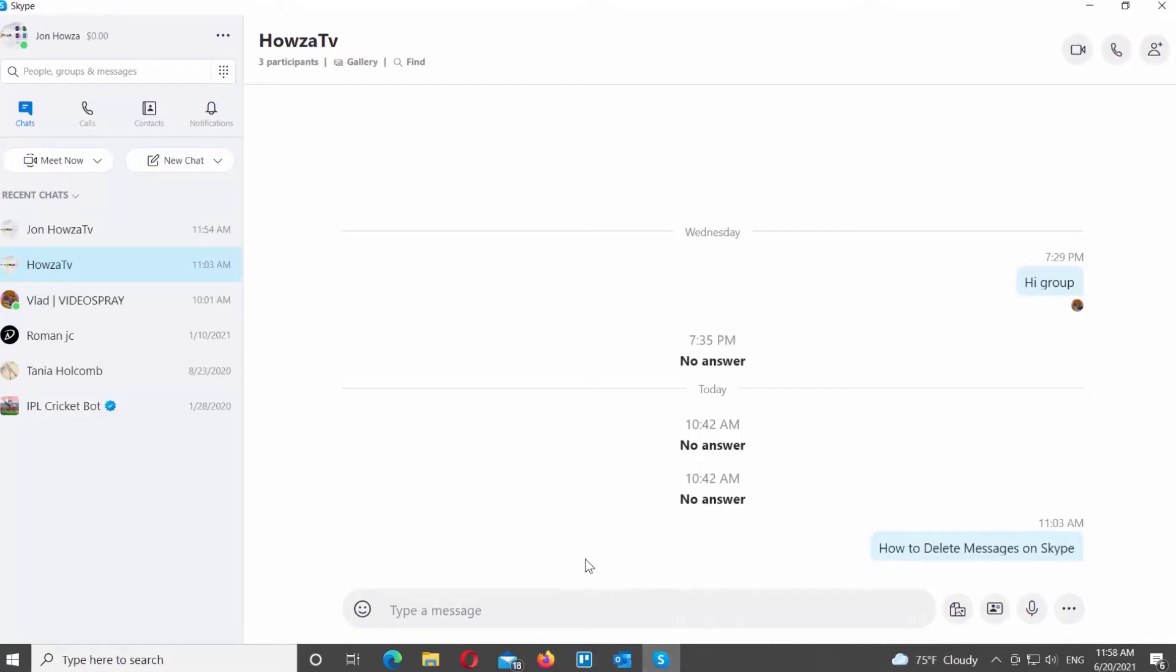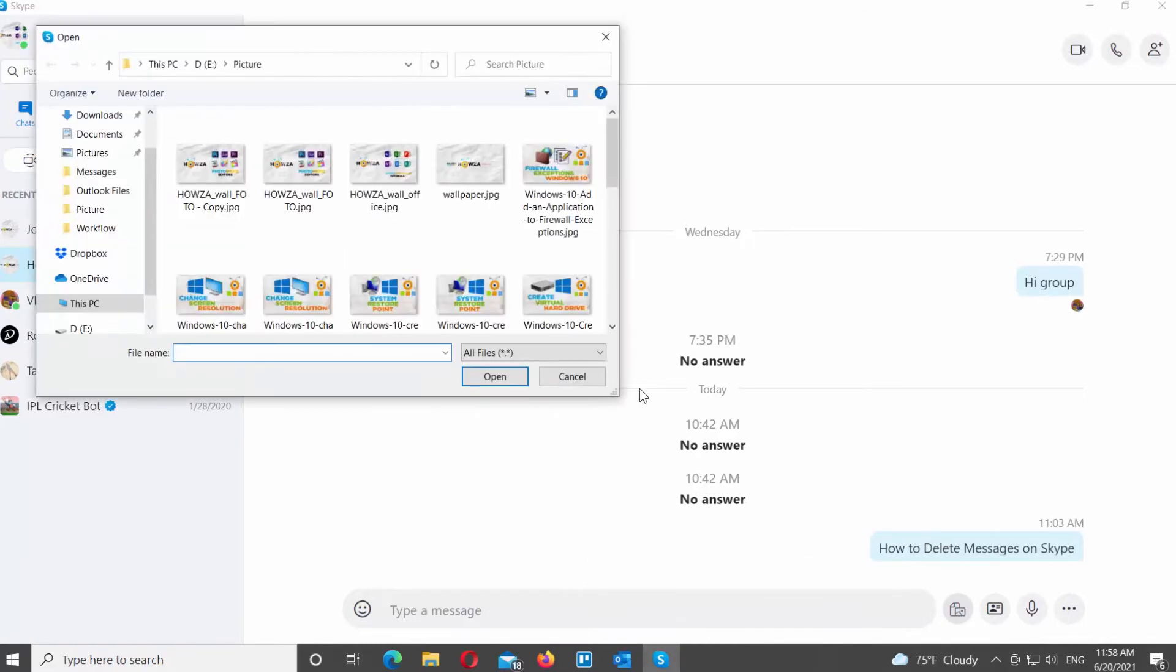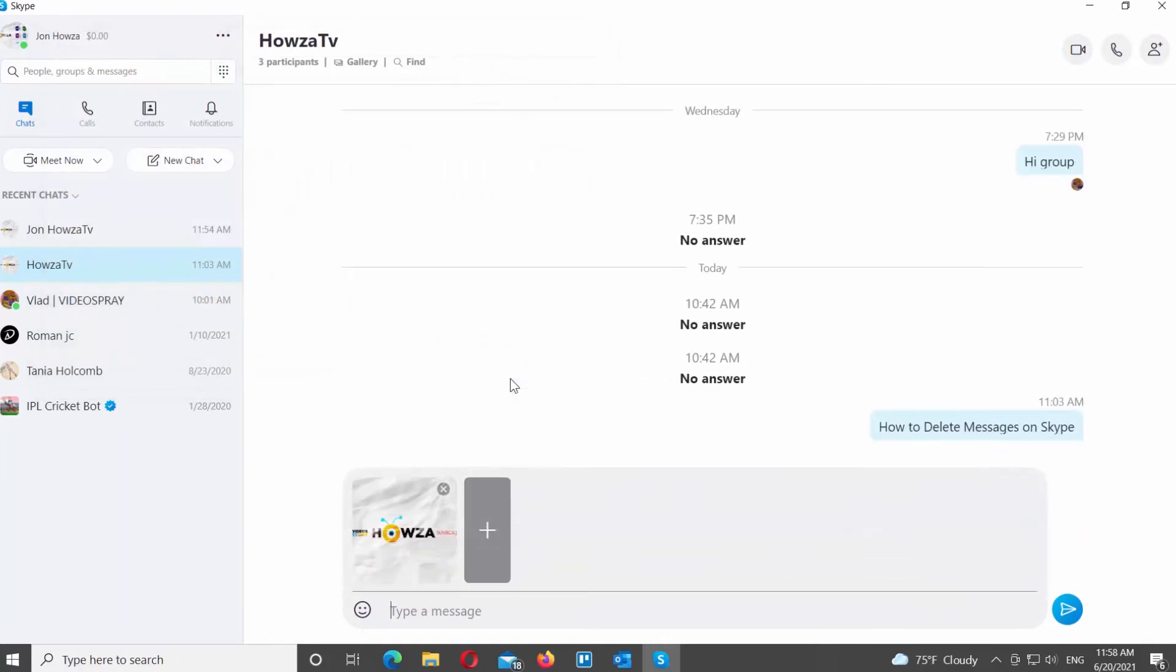Open Skype app. Open the conversation that you need. Click on Add Files button at the bottom of the window. Choose the file that you want to share. Click on Open.